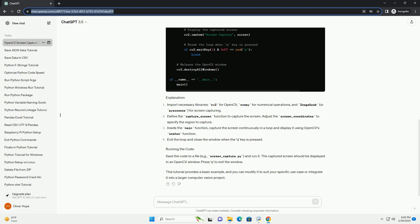The captured screen should be displayed in an OpenCV window. Press Q to exit the window. This tutorial provides a basic example, and you can modify it to suit your specific use case or integrate it into a larger computer vision project.